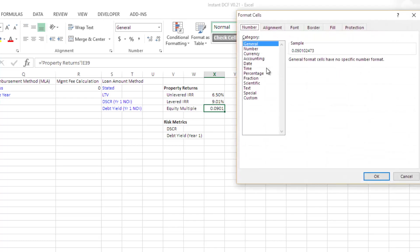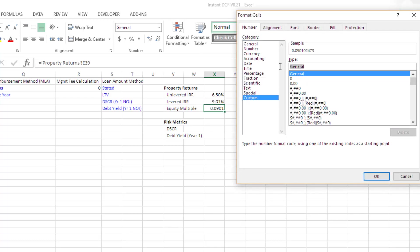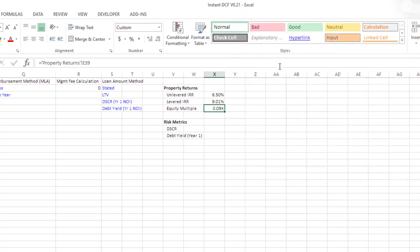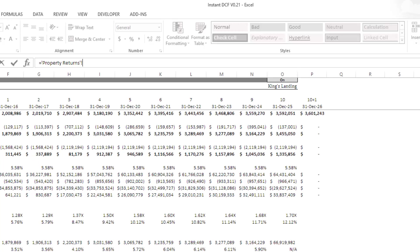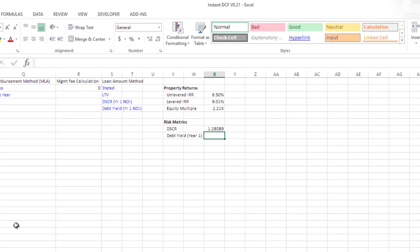I'll change the formatting to custom for the equity multiple. In terms of risk metrics, I'm going to look at debt coverage and debt yield in year one. I'll scroll over, click on property returns, and here in year one is my debt coverage. Debt yield is right below that, so I'll do an easy copy down. And there we have it.